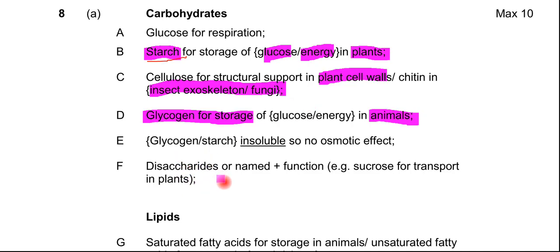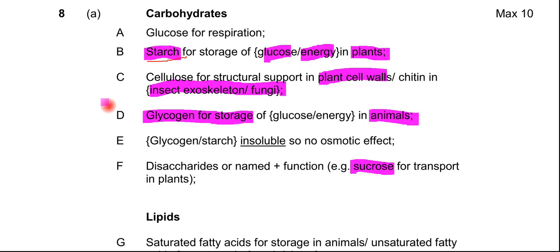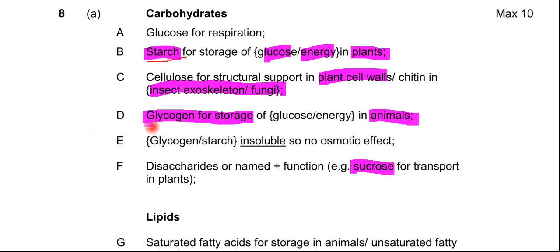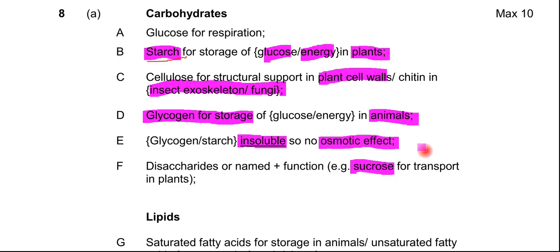You could also mention disaccharides. The most obvious one is sucrose, which is the sugar transported in plants. In this essay, there was no real need to talk about isomers of glucose, and there were no marks for condensation or hydrolysis reactions — it was purely give examples of carbohydrates and their functions. One more marking point is that glycogen and starch are insoluble, and therefore they have no osmotic effect on the cell — they don't lower the water potential of a cell, which prevents the cell from bursting.